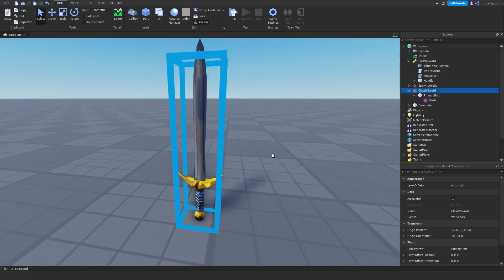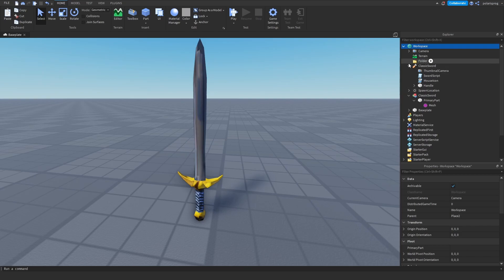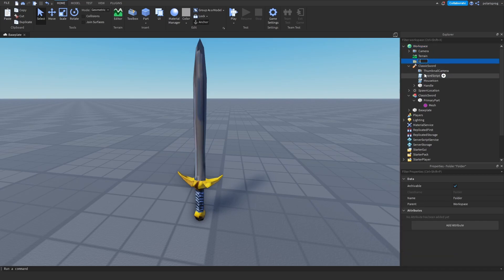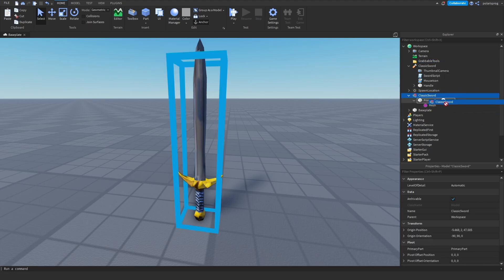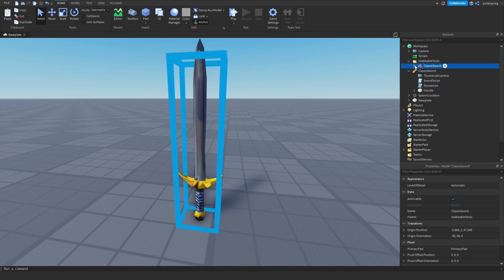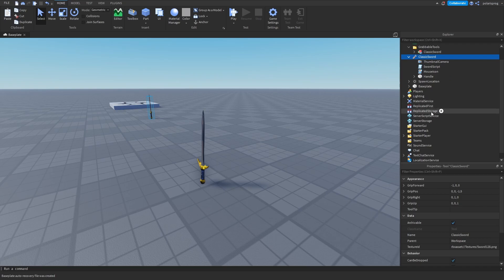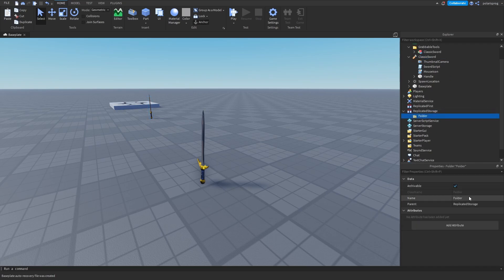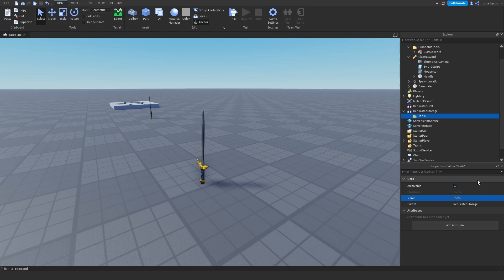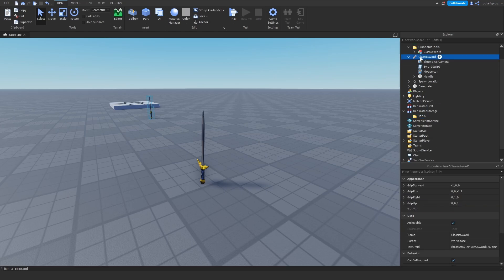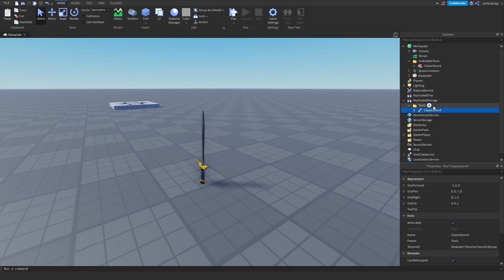I'm going to select the model and add a folder to the workspace. I'm going to call it 'Grabbable Tools'. Then I'm going to drag my Classic Sword model — not the actual tool — inside of the Grabbable Tools folder. Next, I'm going to get the actual sword tool and add a folder inside of Replicated Storage called 'Tools'. This is the actual tool, not the tool model — drag it inside of the Tools folder.